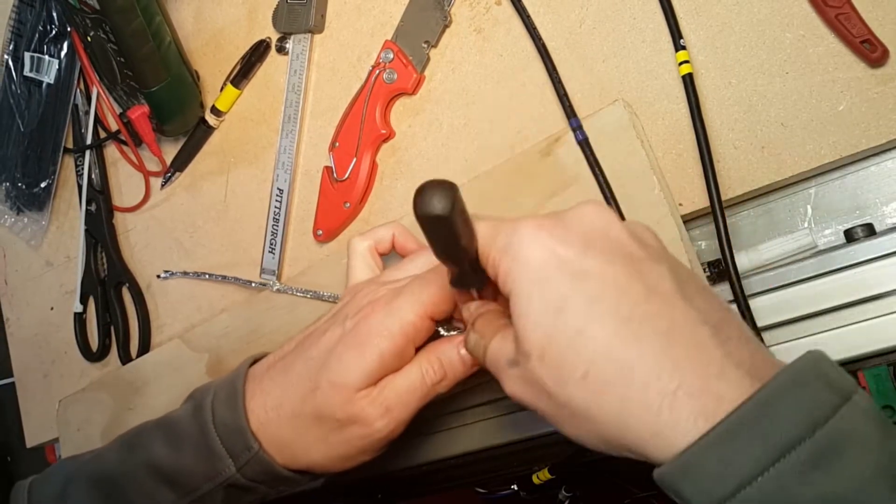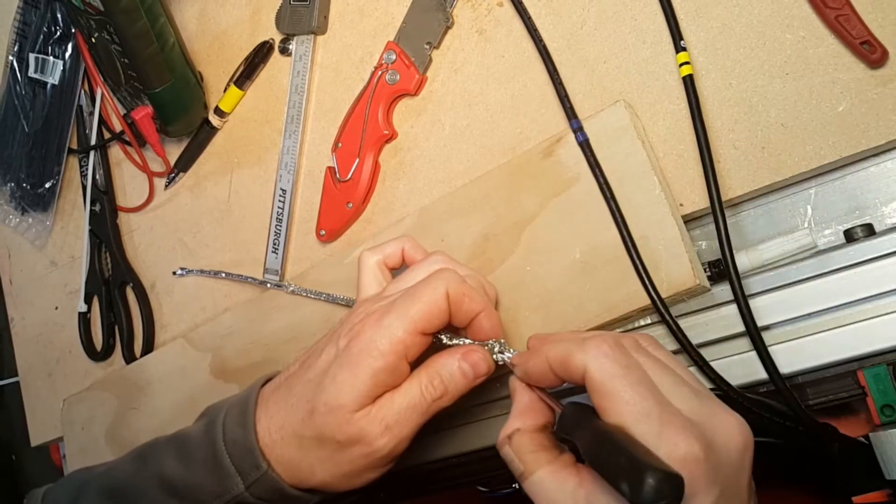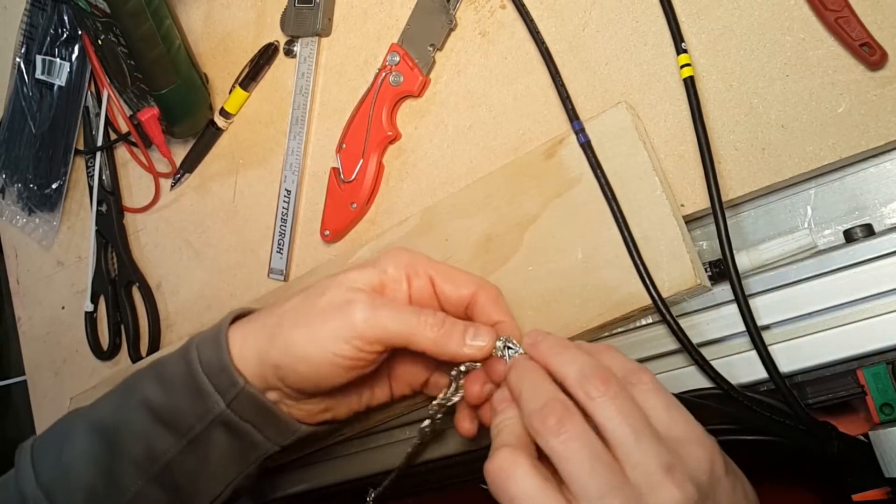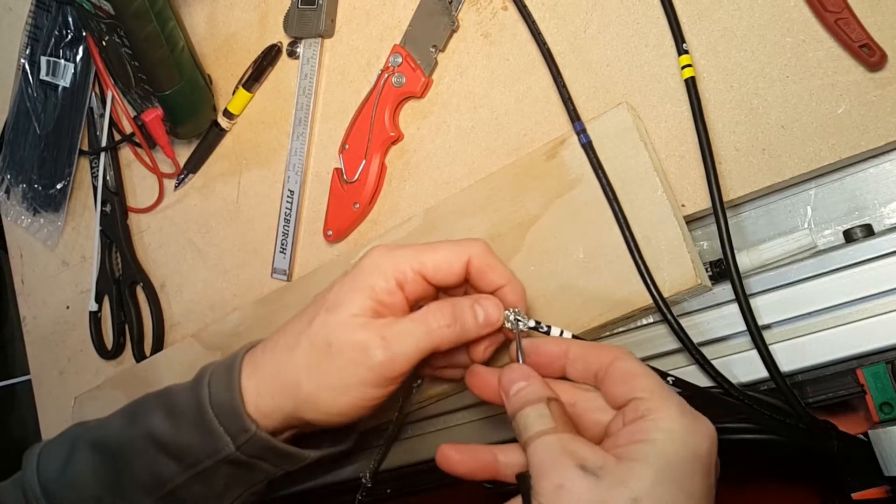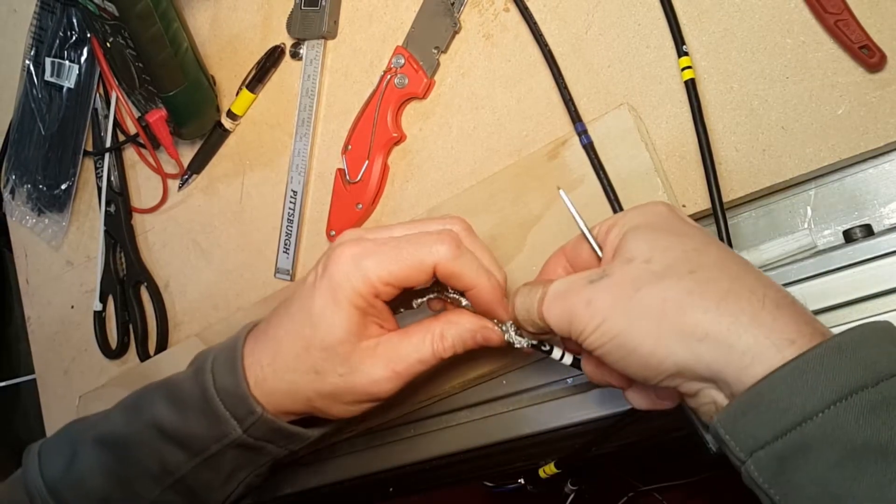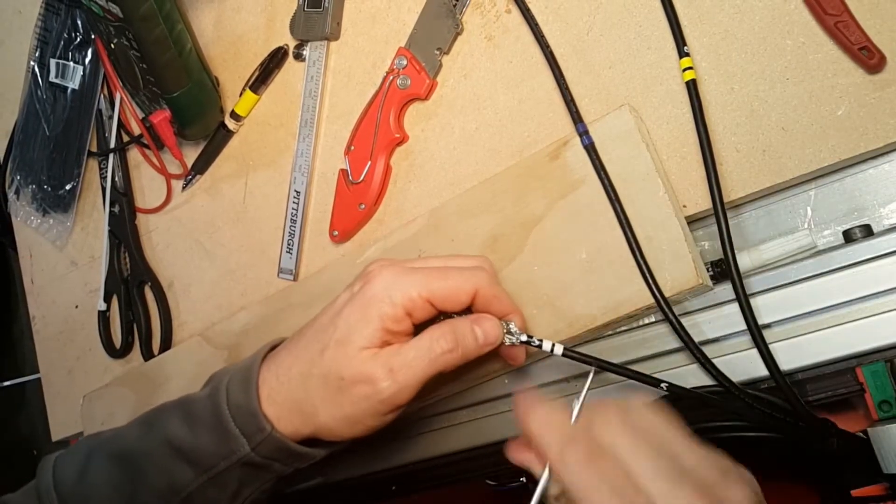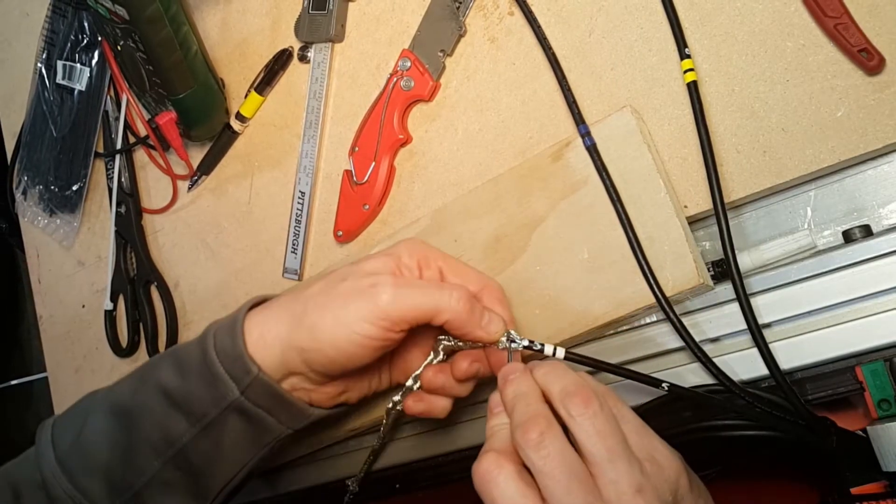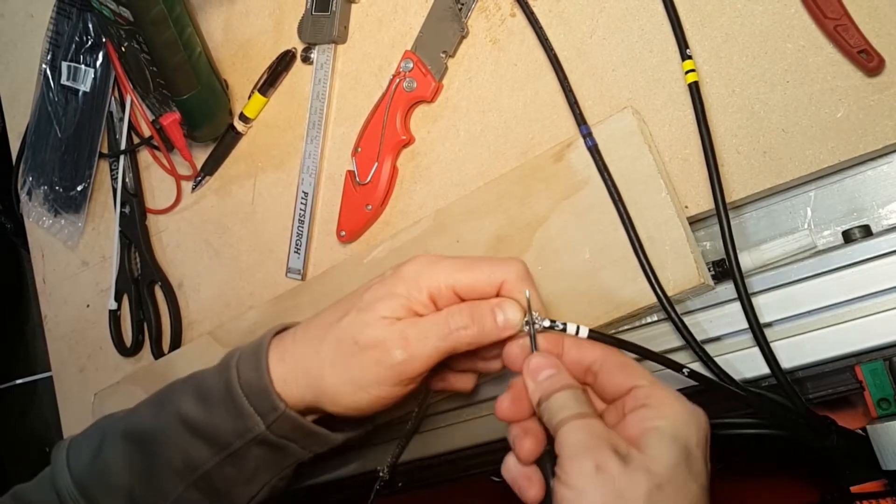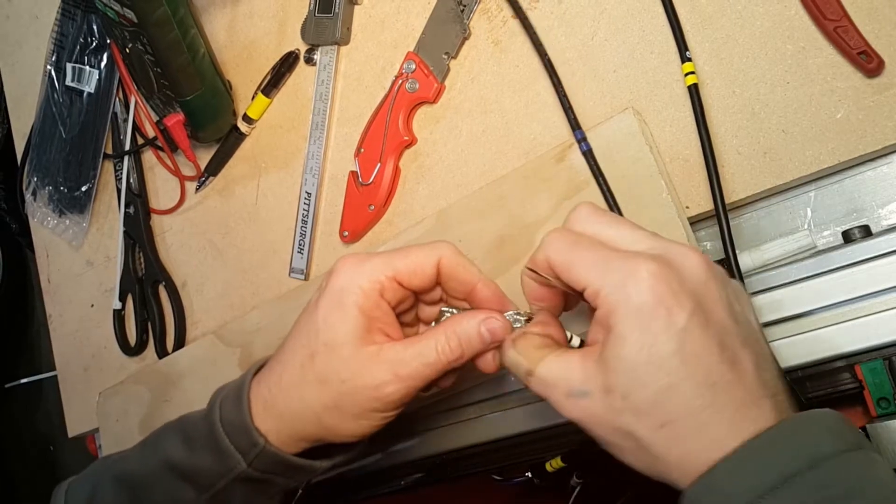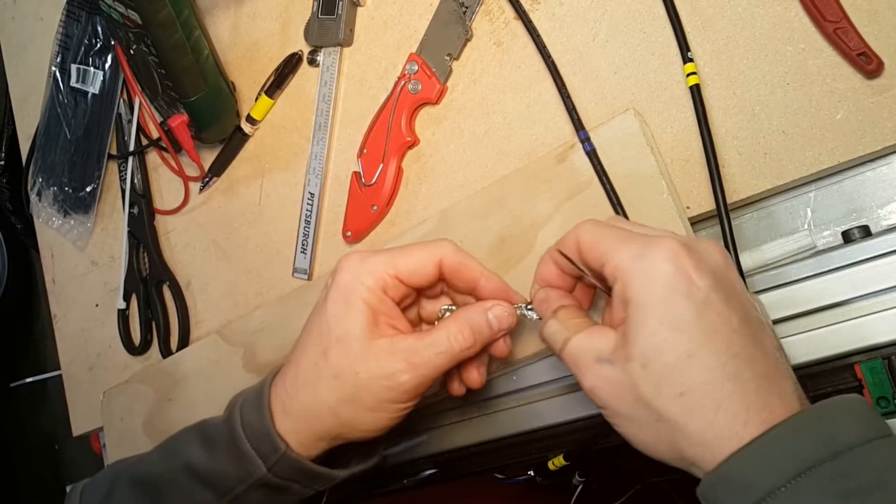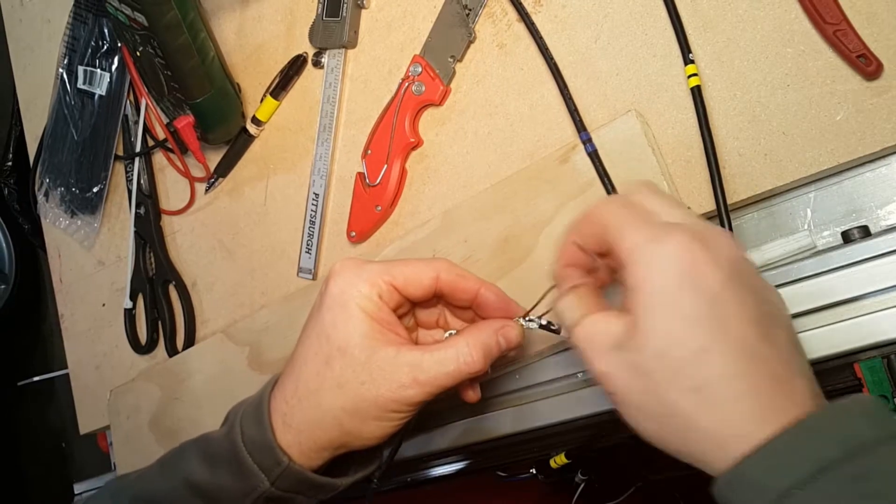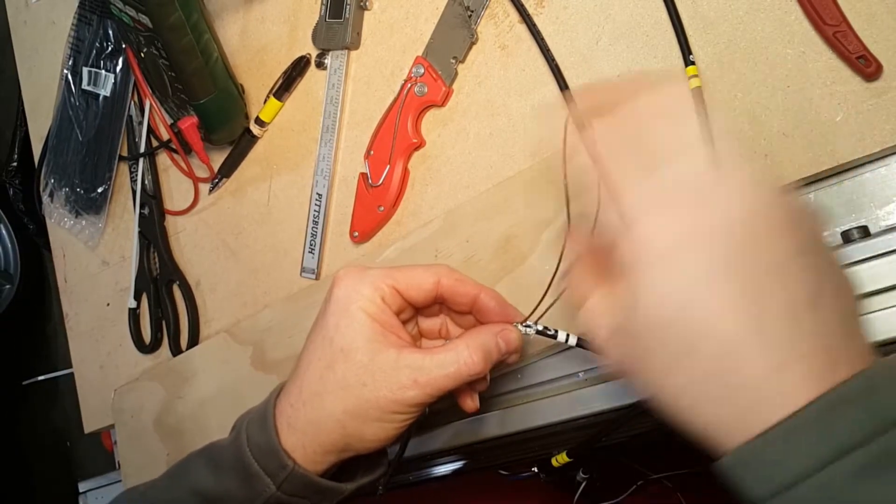And then when I can gently get underneath one of the wires and try to coax it out. Did anyone say super fussy? Yup. So there's one. One down. Three to go. Two down.